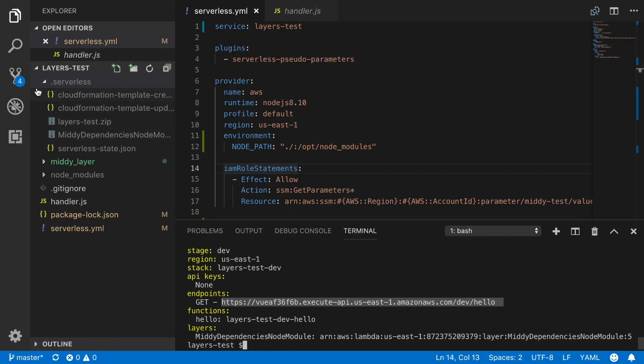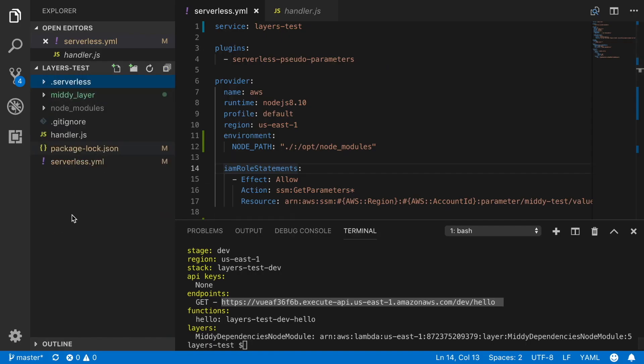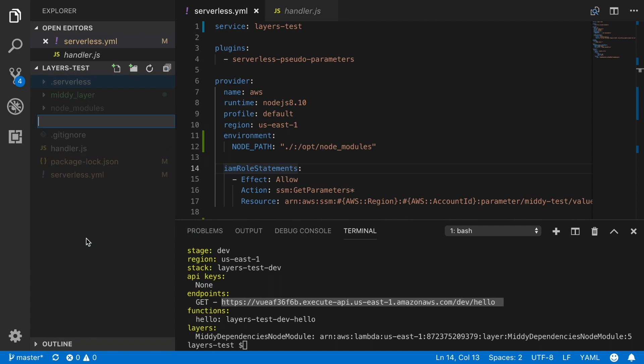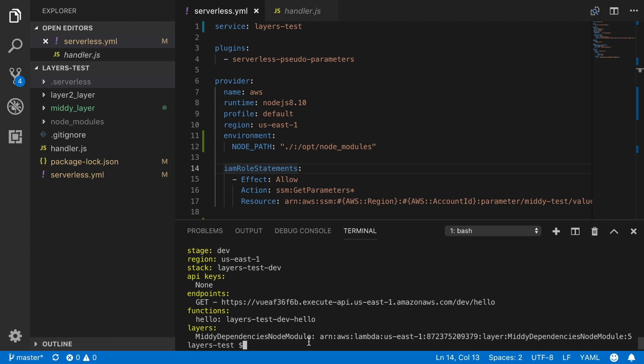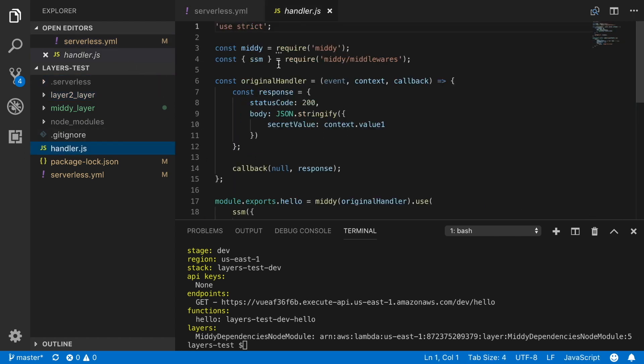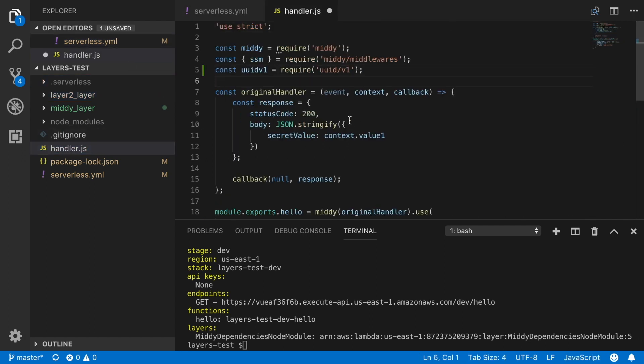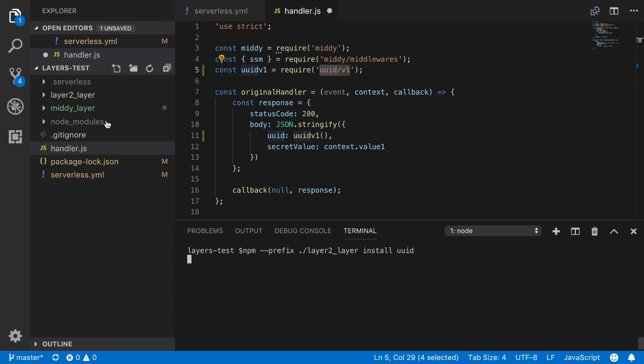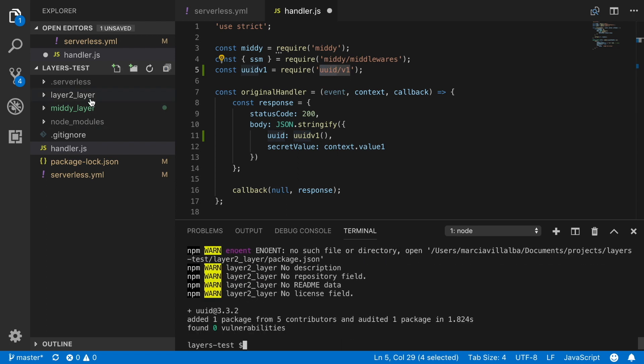So now we want to create a new layer. So we will create another folder. We call it layer2. Very original name. And there we will install some library like uuid so we can generate random numbers. That's very random. But we just added it in the response of the body. And then we just install that library inside of our layer2.